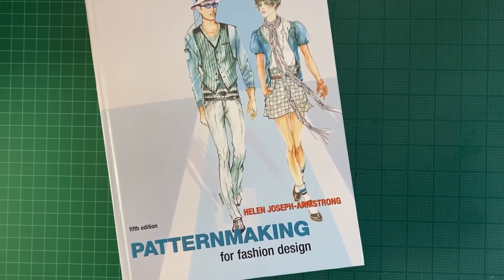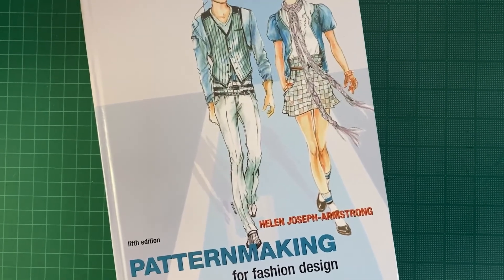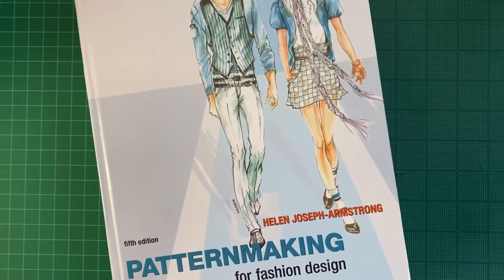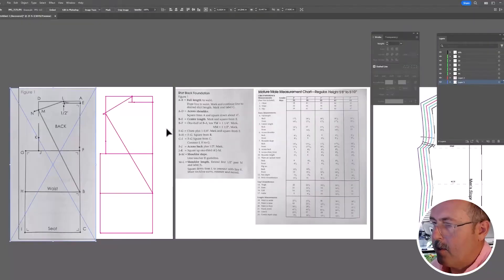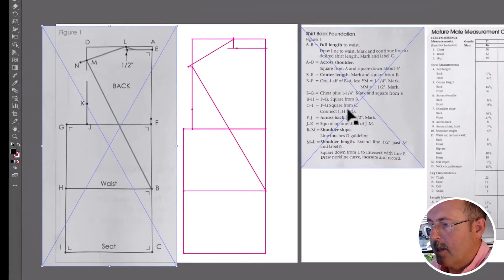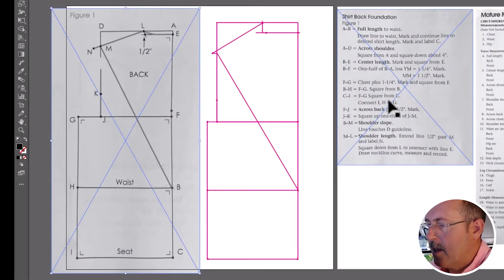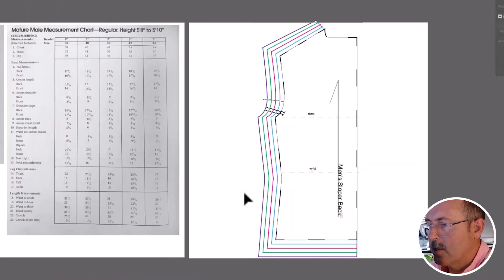I use Helen Armstrong's men's sloper back instructions. This method can be used for any type of pattern block. Your project will look like this. In the end, you'll have a graded pattern block with notches, labeling, and information.